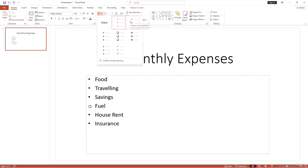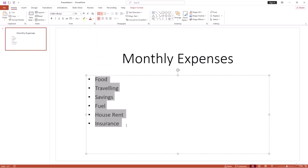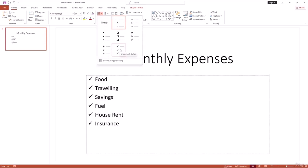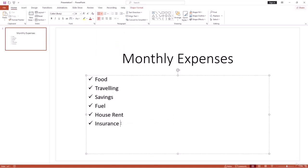To change the bullet point design, click the dropdown and choose from different styles — hollow rounded, square filled, hollow square, star, arrow, or check mark. Select all items and click any style to apply it. When you add a new bullet item, for example 'Restaurant,' the bullet point is automatically applied.